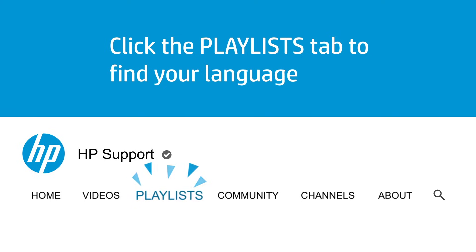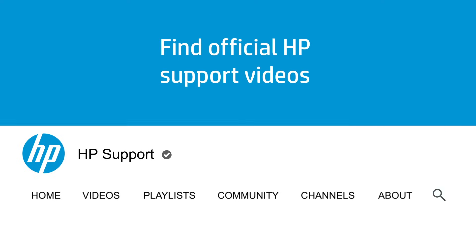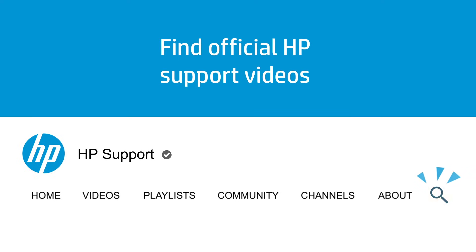Click the Playlists tab in YouTube to find HP videos in other languages, and search our channel to find official HP support videos.